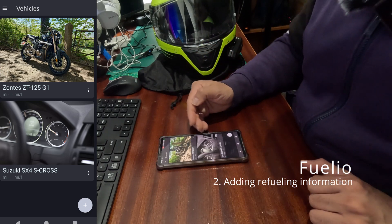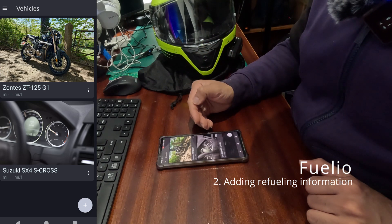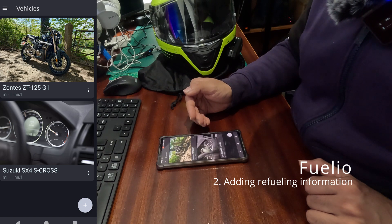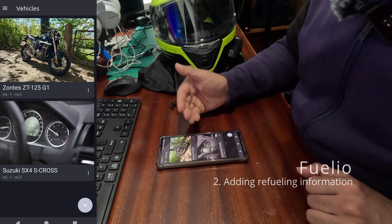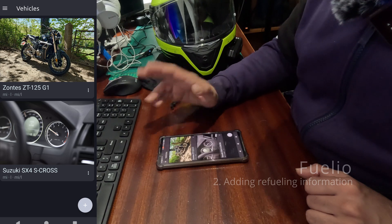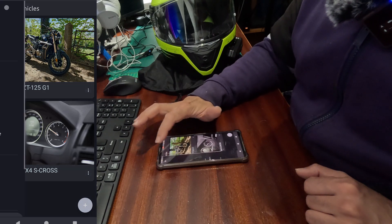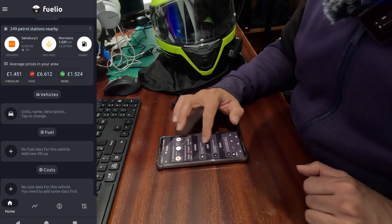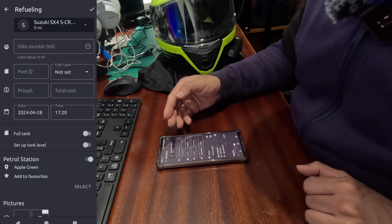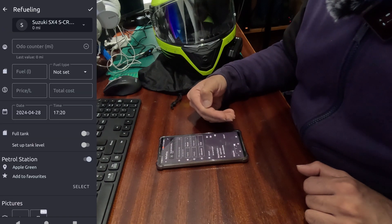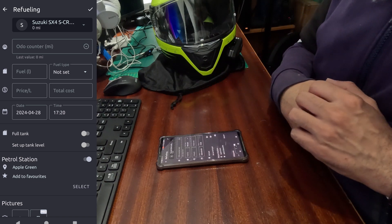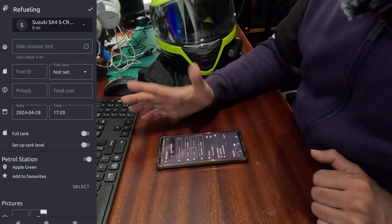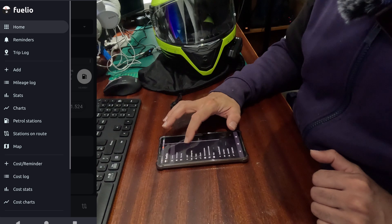Right, so we have added our vehicle information. Now let's start refueling these vehicles. There are two ways of doing that. Go into the home screen and click into the fuel section, and it will present you with an information screen that you need to enter. Or the second way is if you go into the mileage log.